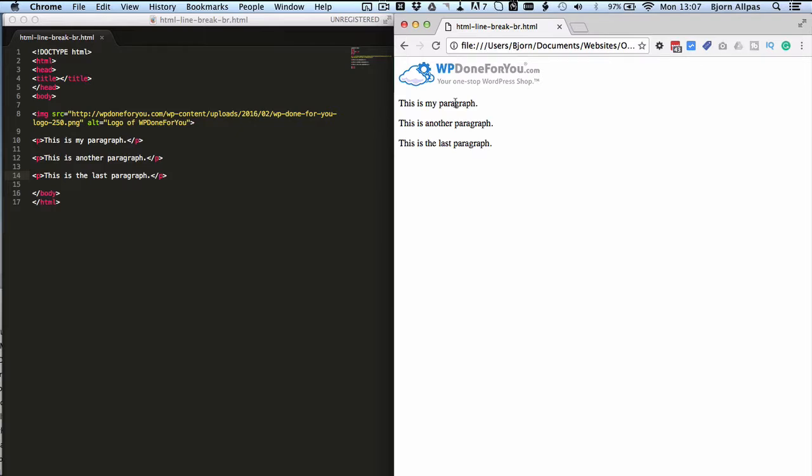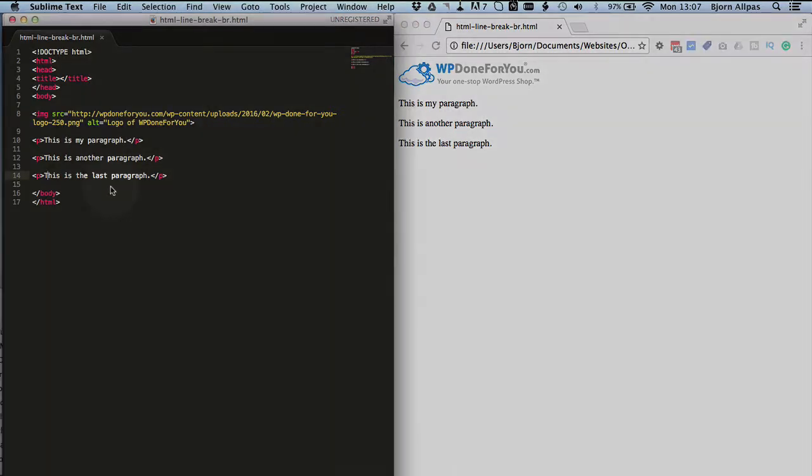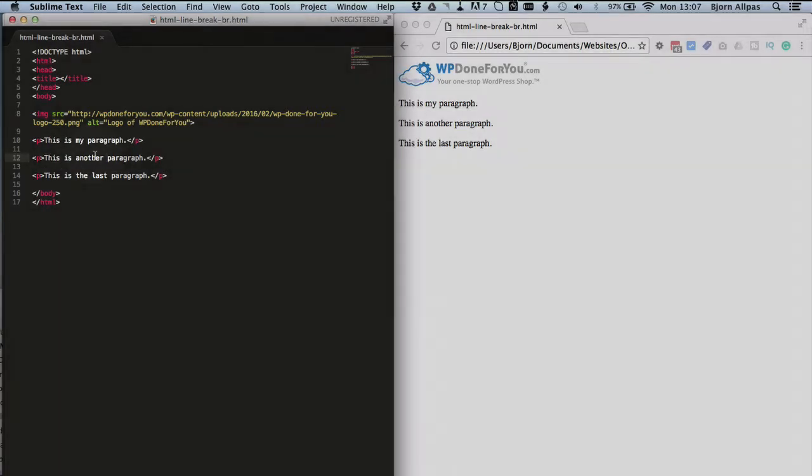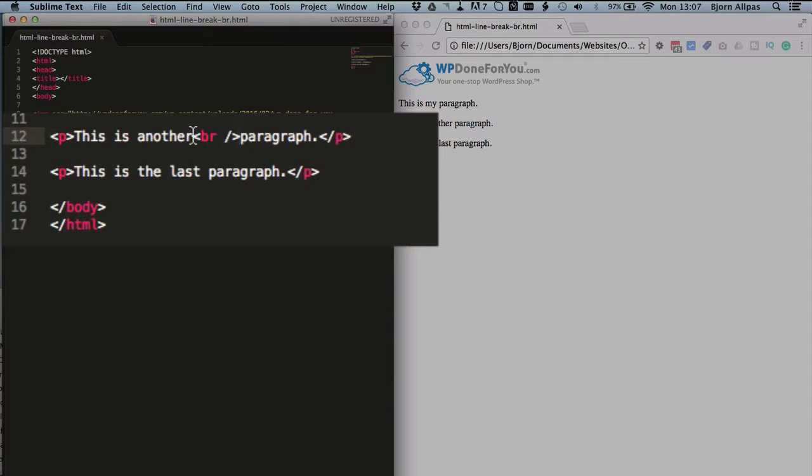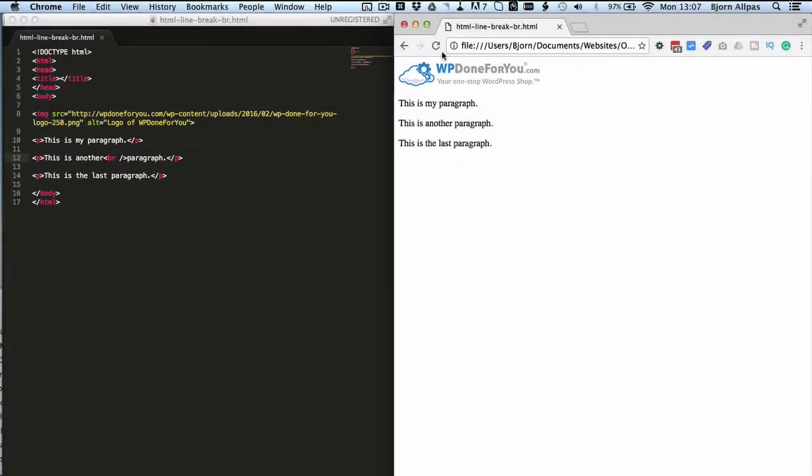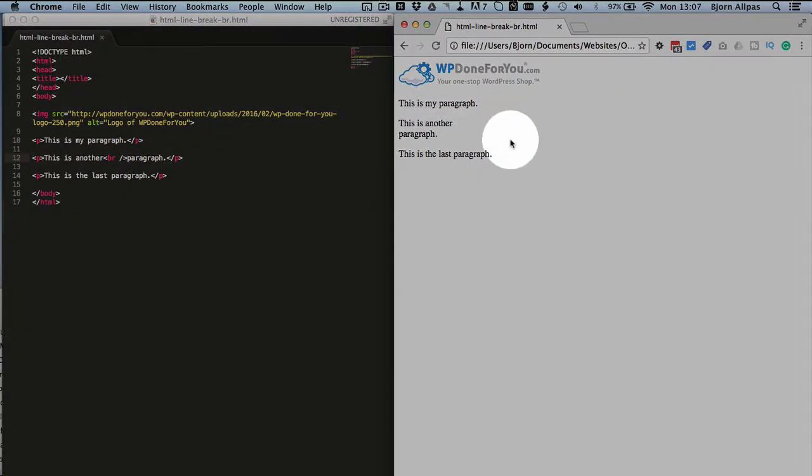But that being said, there are instances where you do need a line break tag for whatever reason. So now you know how to use it. And you can use it within a sentence too. So if we wanted this is another on one line and paragraph on another, just add the line break tag in there, and then we see that it breaks that line.